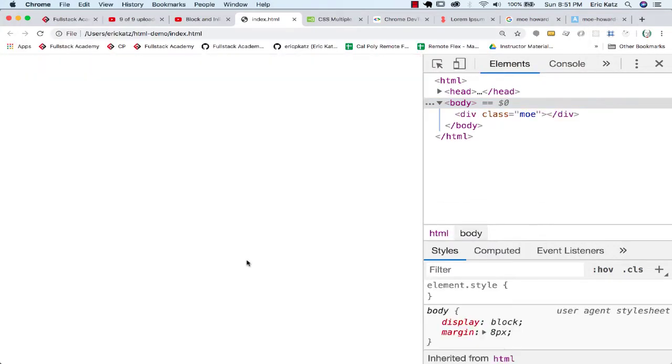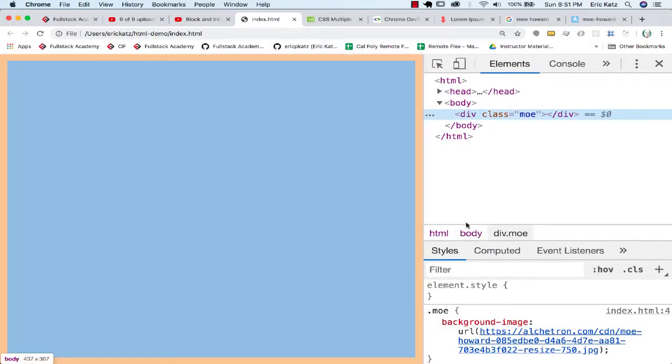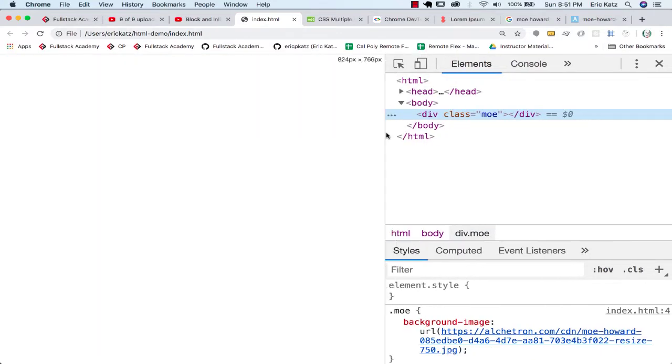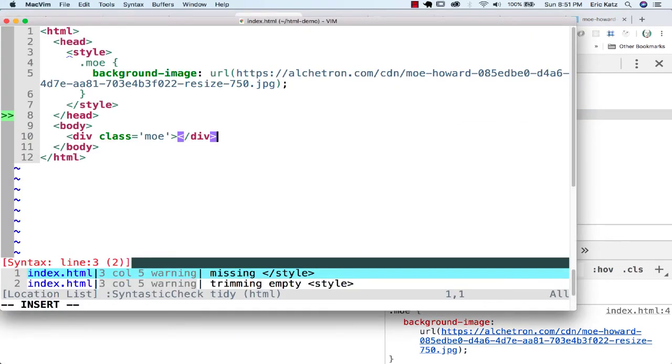And go back over here. I won't see anything, but I do have my background image there. The reason why I don't see anything is that I don't really have any width and height here.